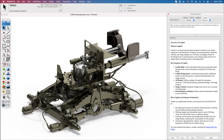Co-Pilot is an AI assistant specifically designed for the PunchCAD family of products that include ViaCAD, TurboCAD Mac, and SharkCAD.